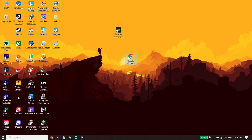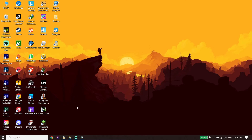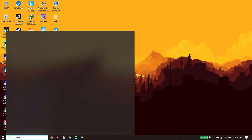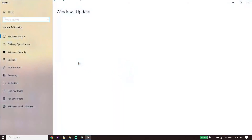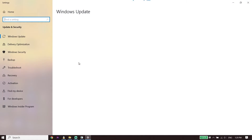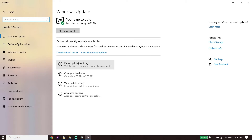Also make sure to update your Windows to fix Hogwarts Legacy not launching or not opening on PC. Go to the taskbar and type 'Check for Updates', then click on Check for Updates and update your Windows from there.